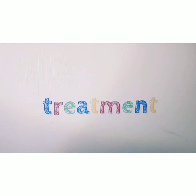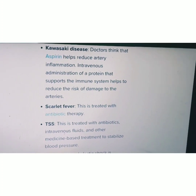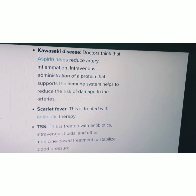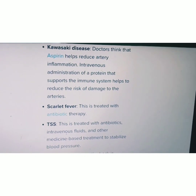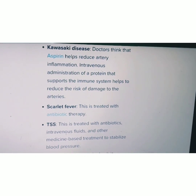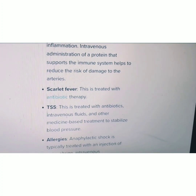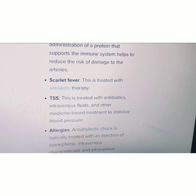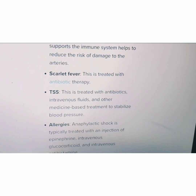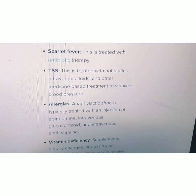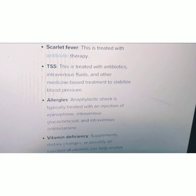In some cases of Kawasaki disease, we also see strawberry tongue. In Kawasaki disease, aspirin helps to reduce inflammation. In case of scarlet fever, antibiotic therapy is prescribed. For toxic shock syndrome, treatment is mainly intravenous fluids and other medicines.